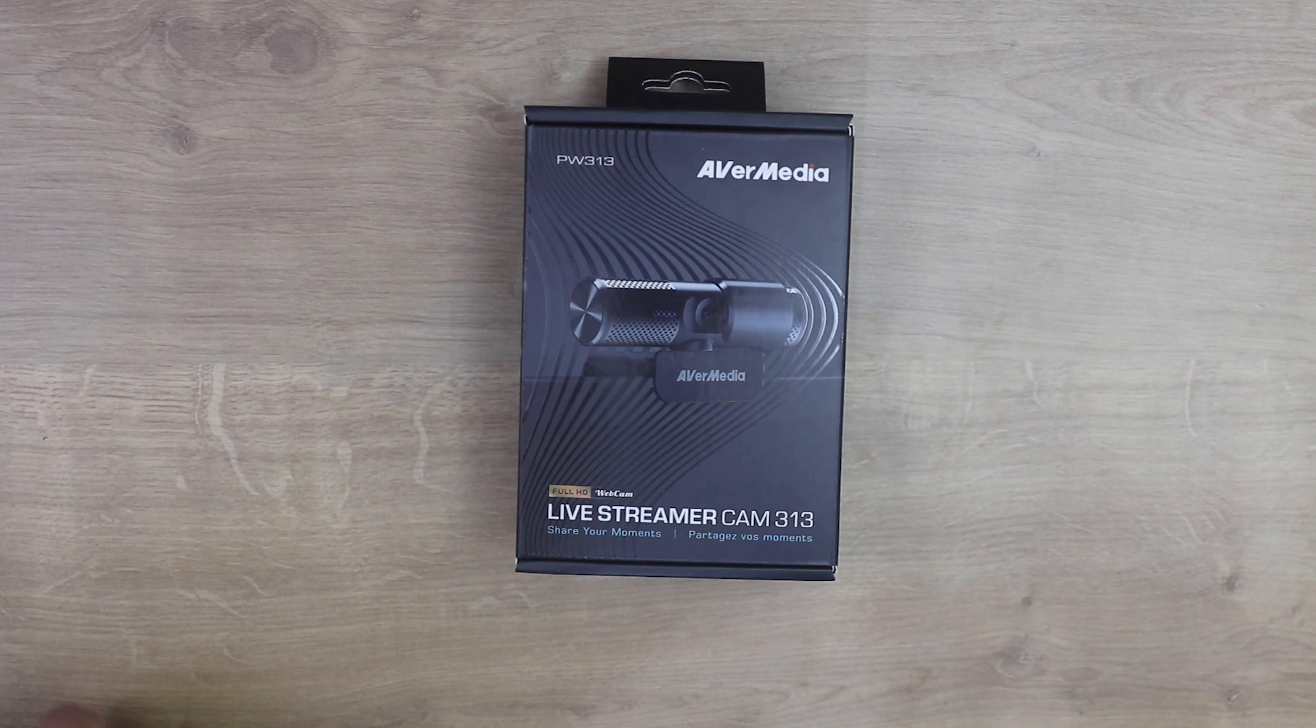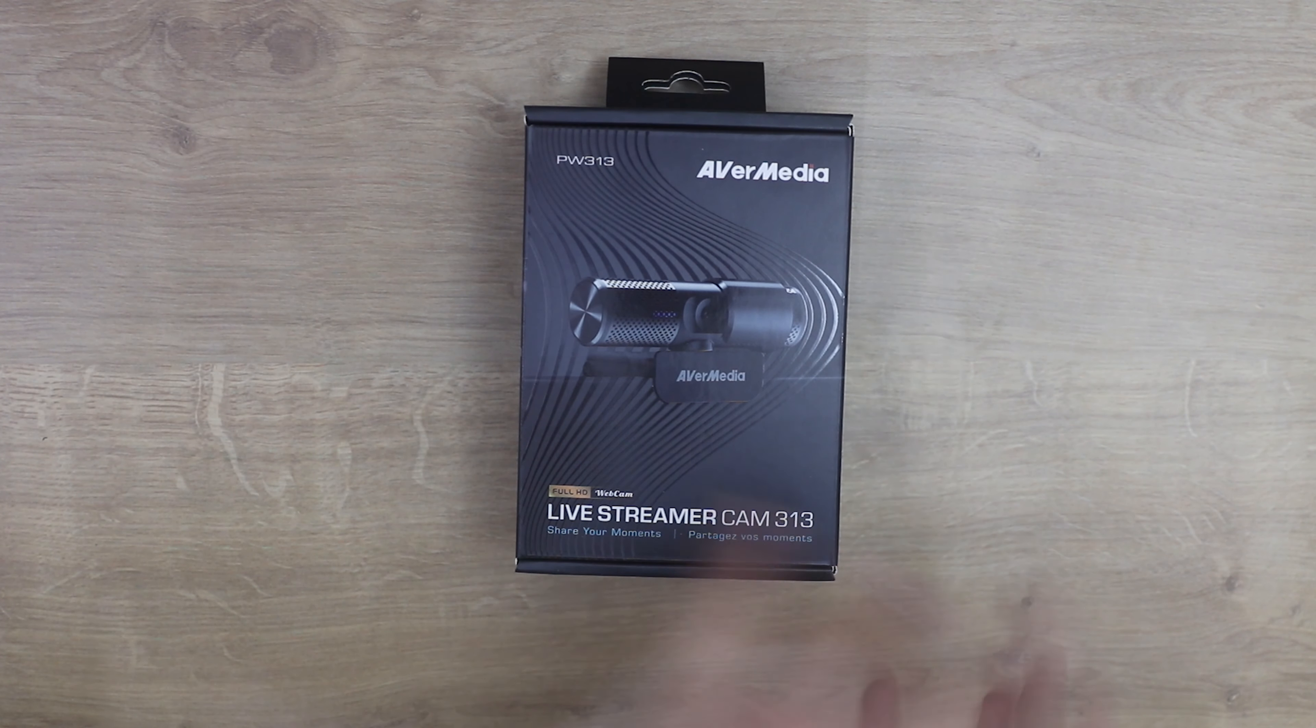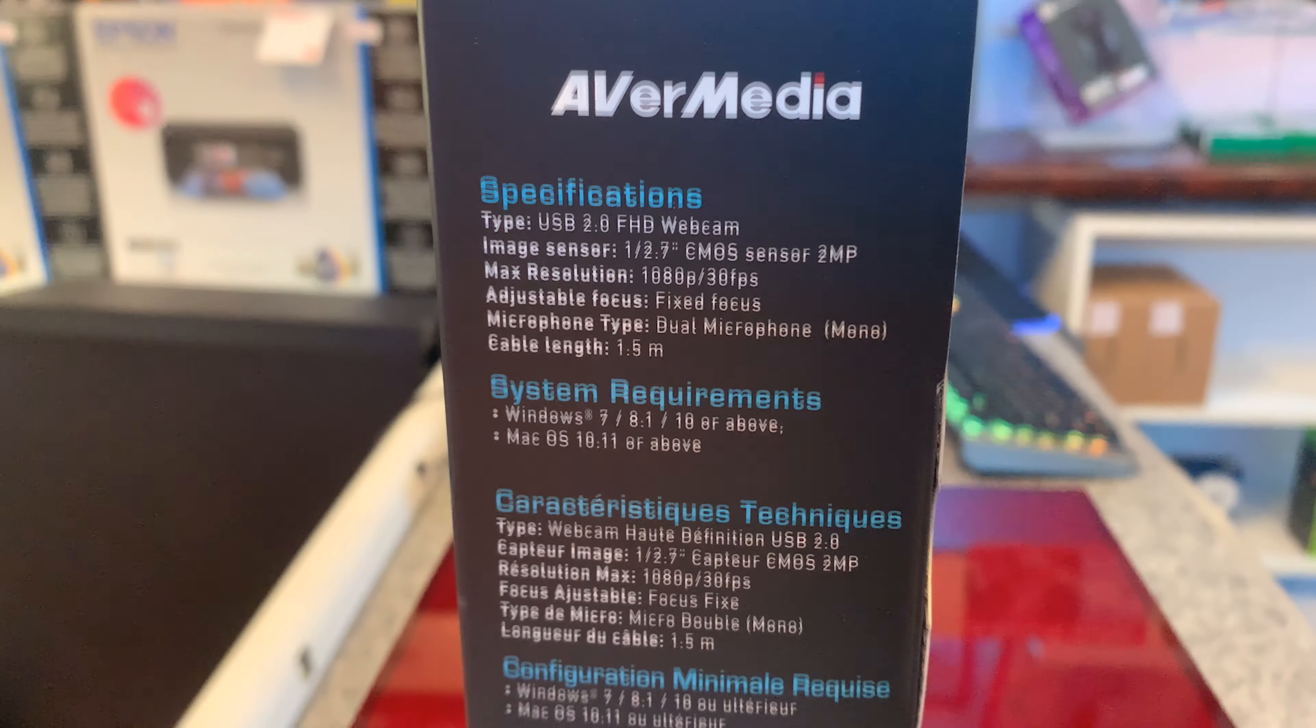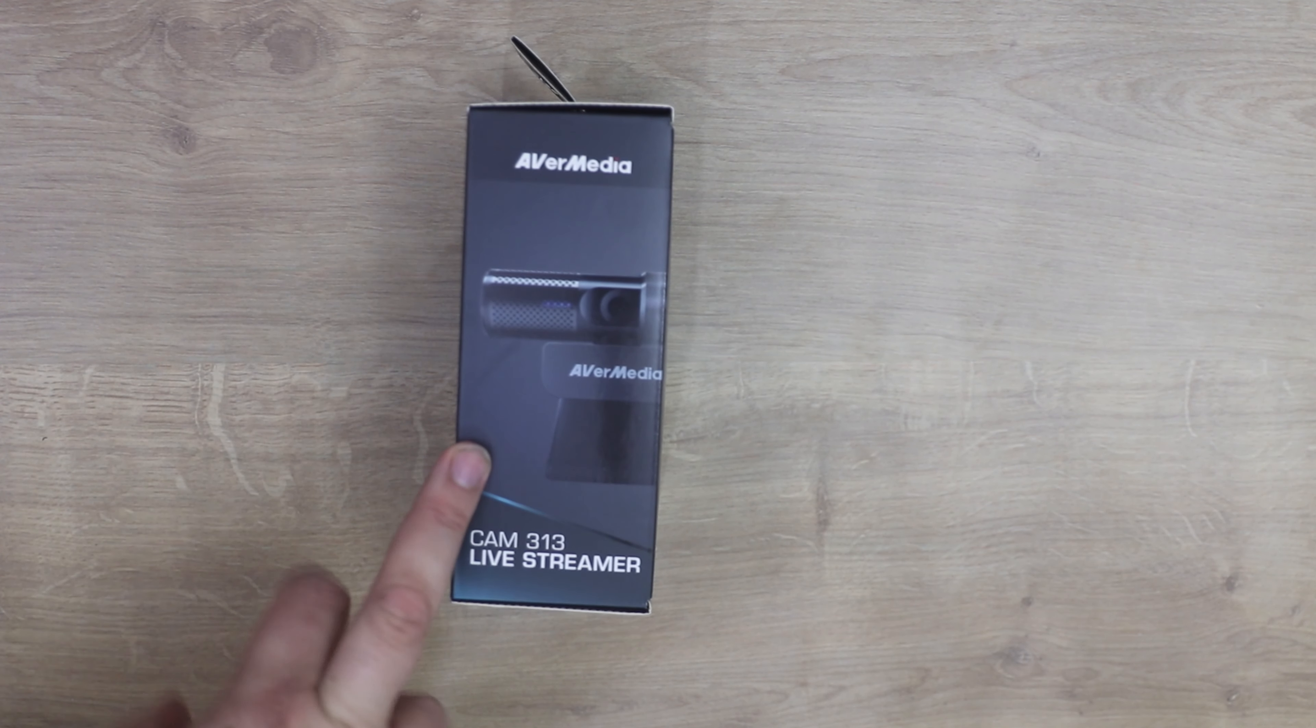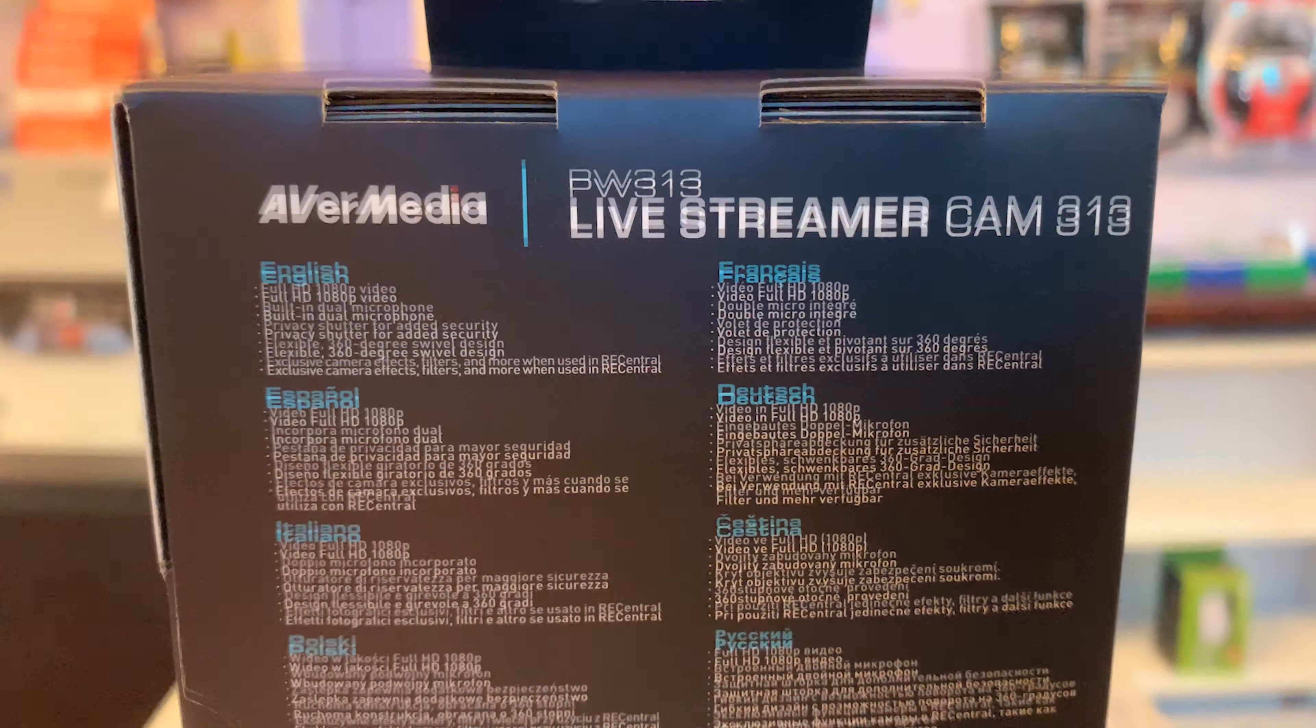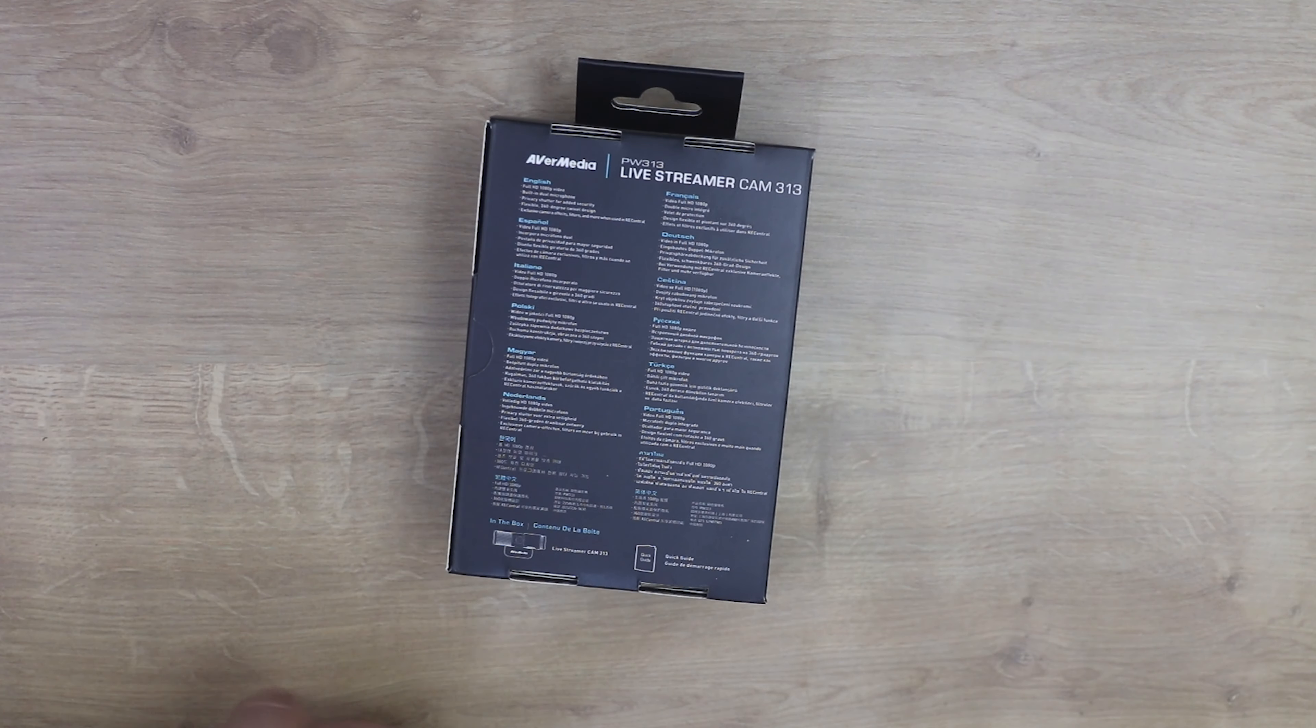The front says you can share your moments and it's full HD. On the first side you've got all your specifications there. On the opposite side it just shows you the camera itself and the model number. And on the back it's got even more specifications, a lot of it in different languages.